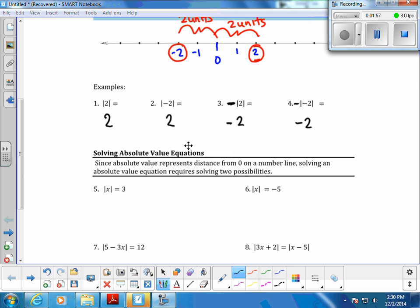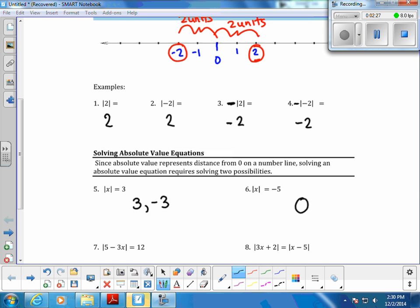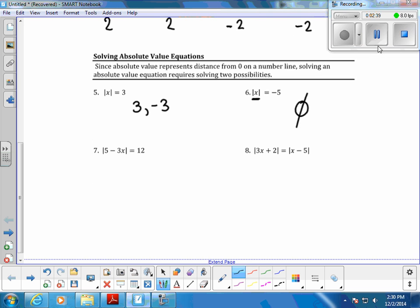Next, we're solving absolute value equations. Since absolute value represents distance from 0, solving absolute value equations requires solving two possibilities — looking in the positive direction and in the negative direction. For example, what number is 3 units from 0? The solutions are 3 and negative 3. If the absolute value is set equal to a negative number, that's no solution, because absolute value is always positive.